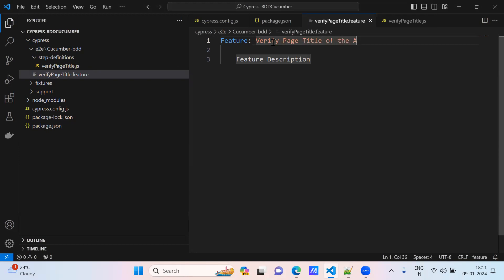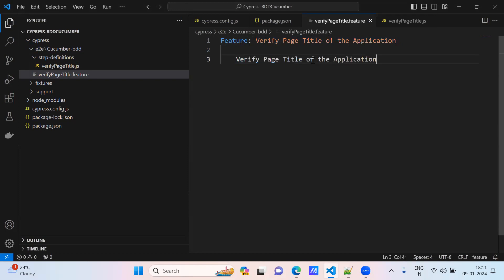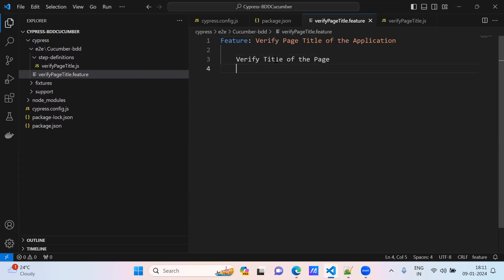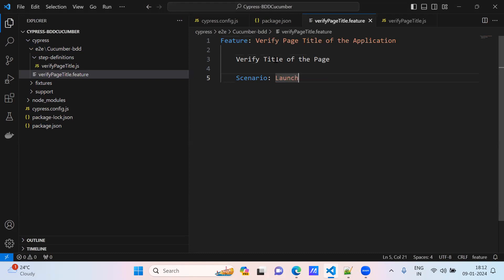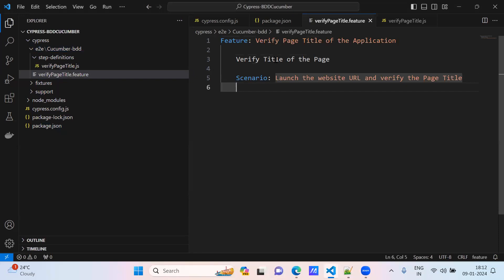Feature description: 'Verify page title of the application.' So what is the feature description? Verify the title of the page. Now what is the scenario? The scenario is: 'Launch the website URL and verify the page title.' This is our scenario, and for that we need to write the test case.